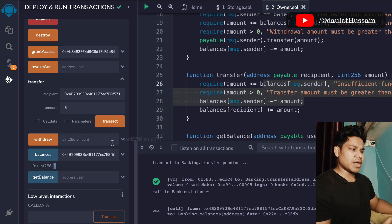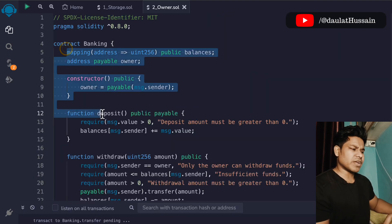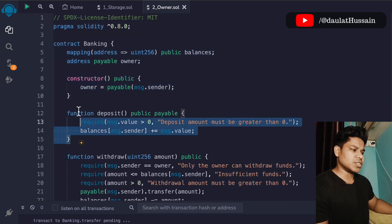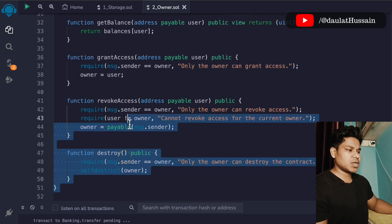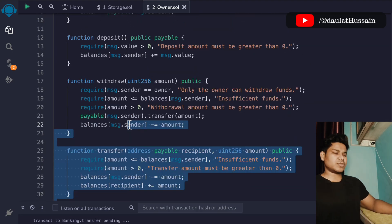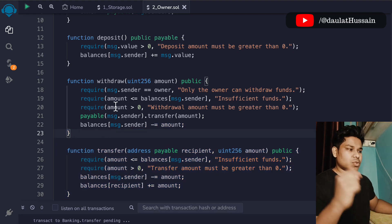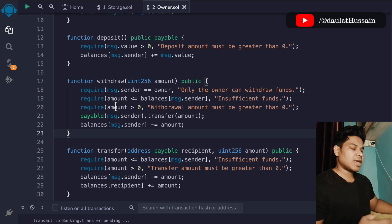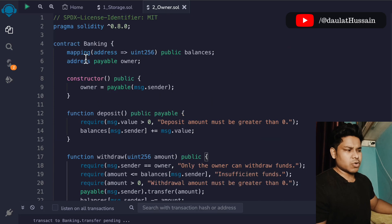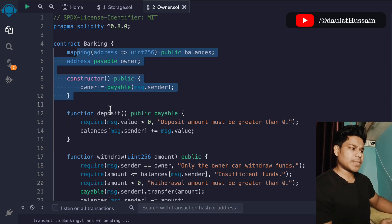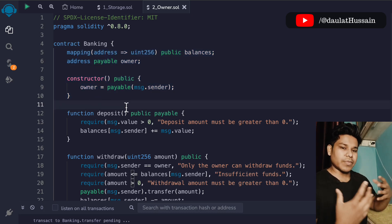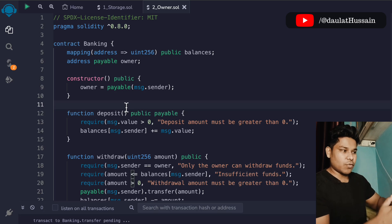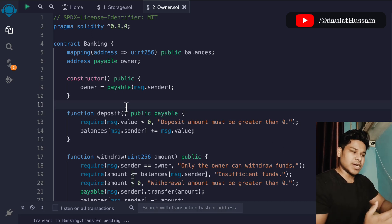Everything is working fine — accounts can deposit, withdraw, and transfer funds. This is the simple banking smart contract we've written. We're keeping track of all data through the mapping, and we have deposit, withdrawal, transfer, get balance, grant access, revoke, and destroy functions. It's a basic contract for the financial industry and you can add more complexity to it.